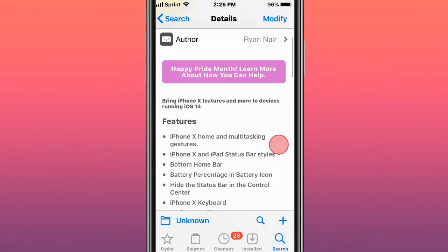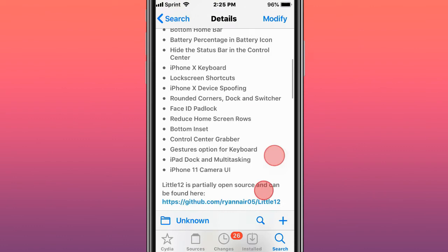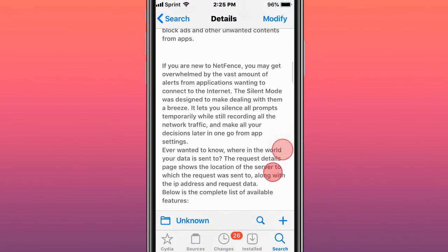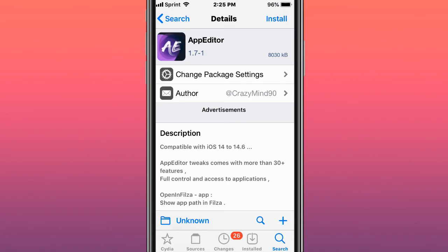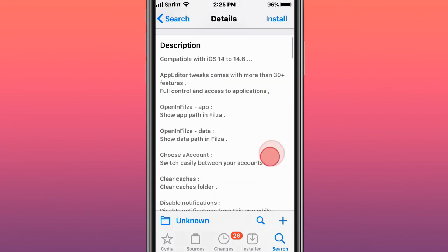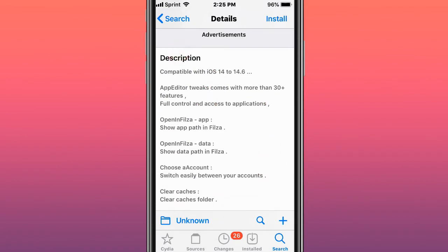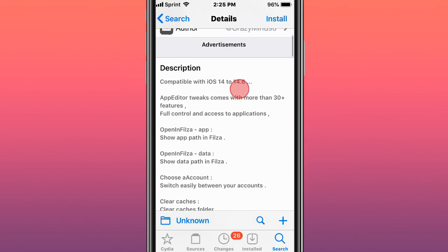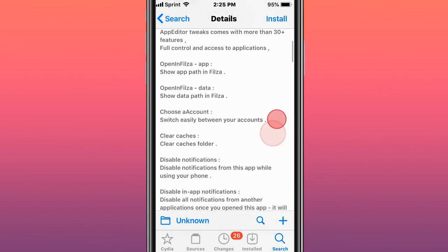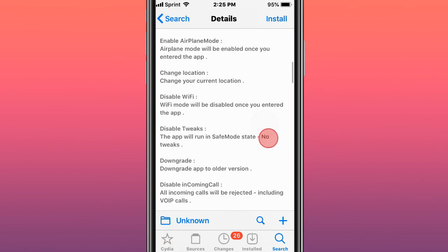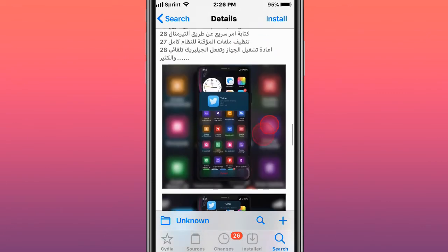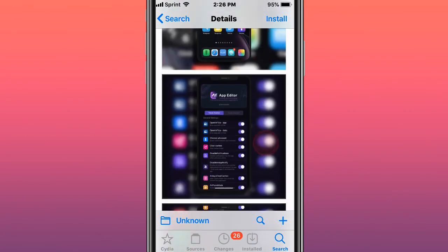This one lets you get iOS 12 features and more on iOS 14 devices. This one is called Net Vent — it lets you monitor your network traffic. This next one is called App Editor — it has 30 plus features with full control and access to apps. It supports iOS 14 to 14.6, unfortunately not iOS 13 or 15. It's like five tweaks in one, really really cool. Unfortunately I can't download it because I'm on iOS 13.